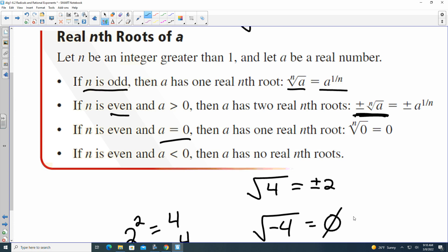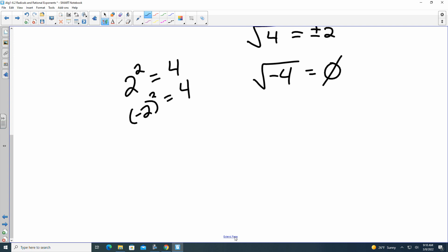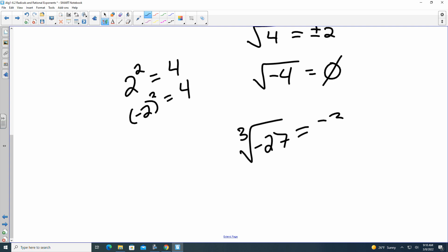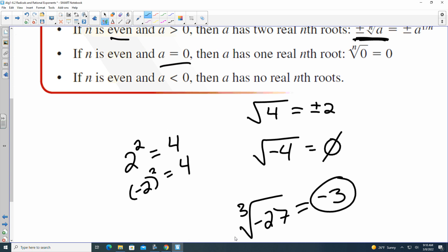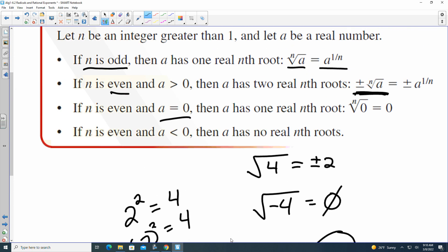There are solutions for odd roots with negative values. For instance, the cube root of negative 27 is going to be negative 3. Whatever the sign is for odd roots is what the result's sign will be — if it's positive, your result is positive; if it's negative, your result is negative; if it's zero, your result is zero. That works for both even and odd roots when the value is zero.